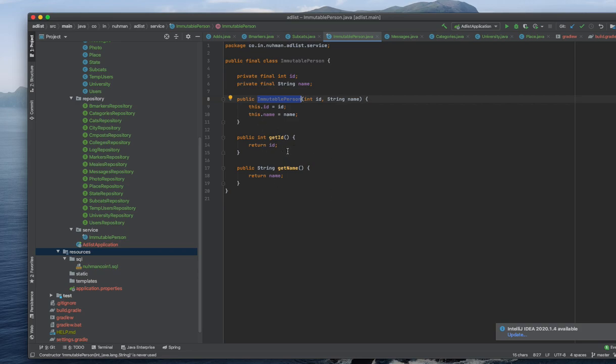Whenever I'm creating an object, I am initializing with that particular value, otherwise I cannot create an object here. After that there are getter methods to get the values. So it's a very easy way of creating an immutable class.